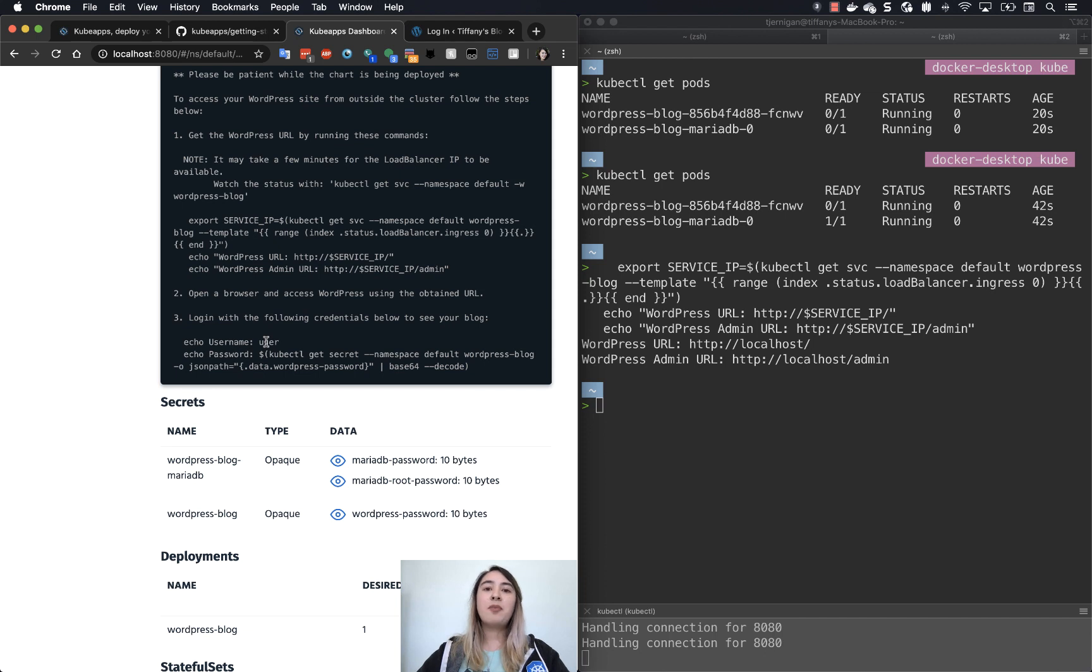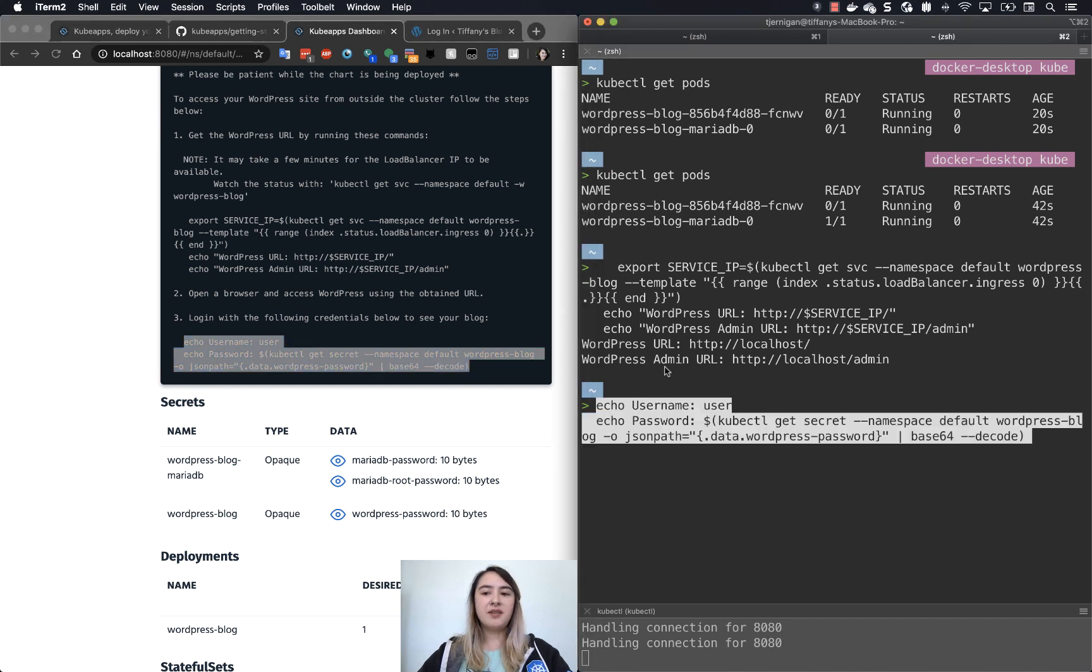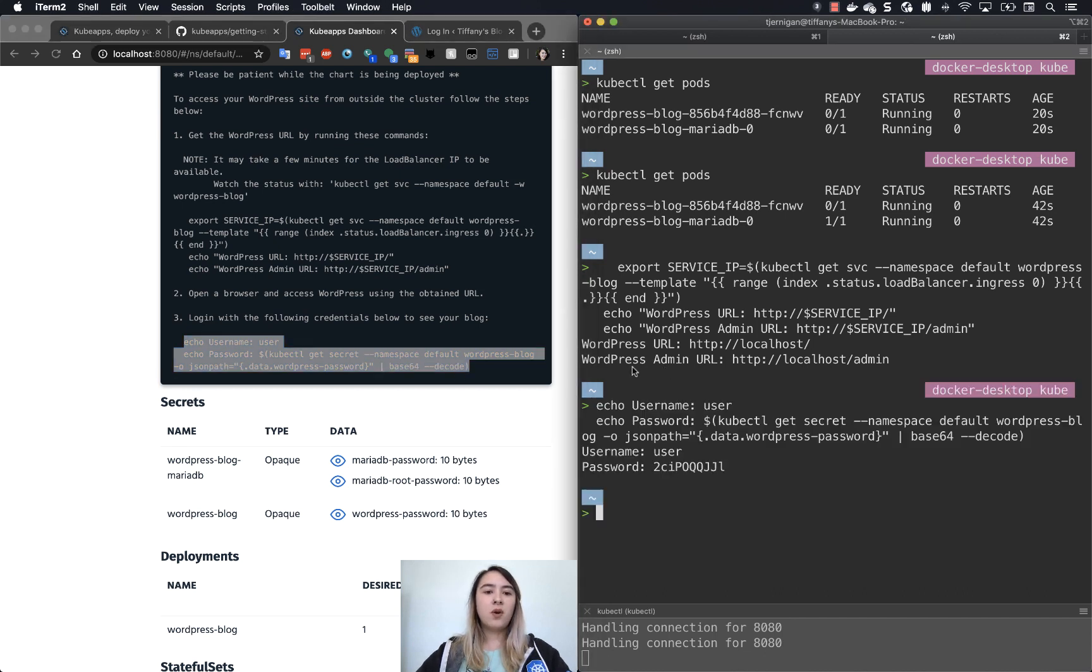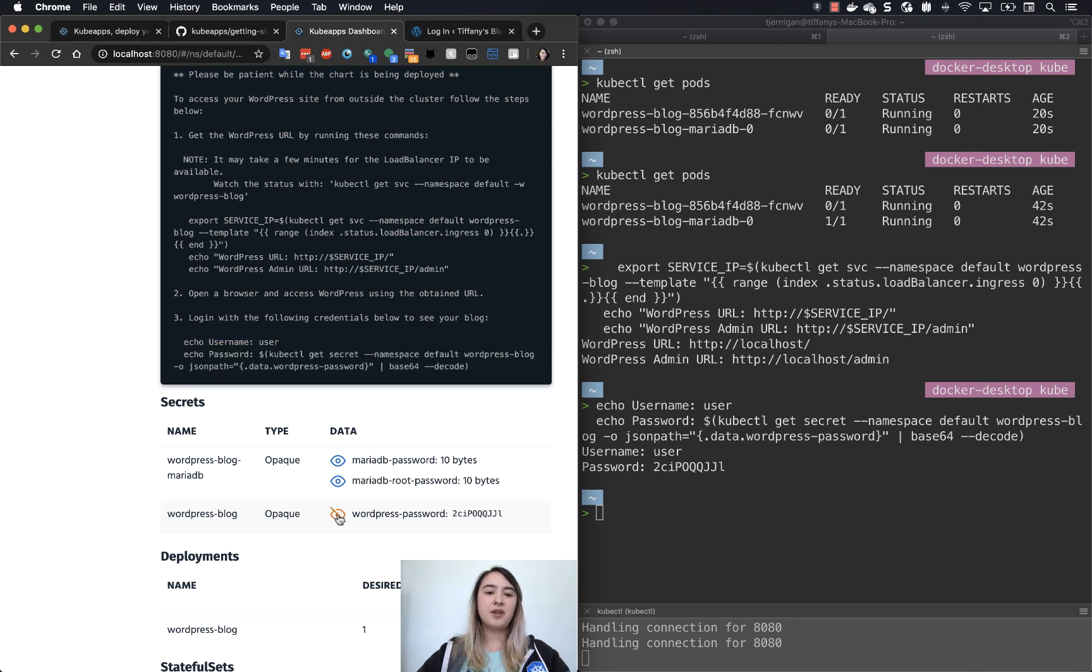We had left password blank so that it would auto-generate it for us. So what we can do here is we can copy this and paste it, or you can get the password as well by clicking the eye next to WordPress password. And you can see that they're the same thing.